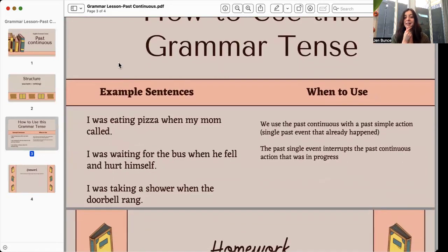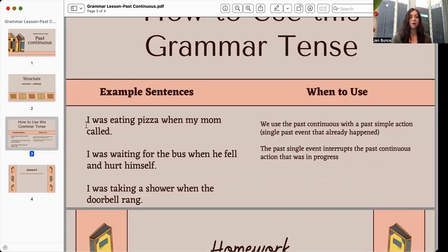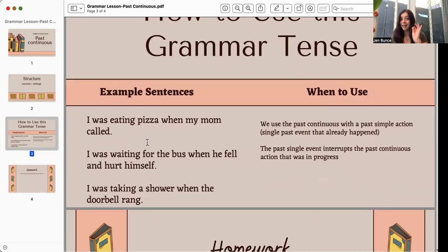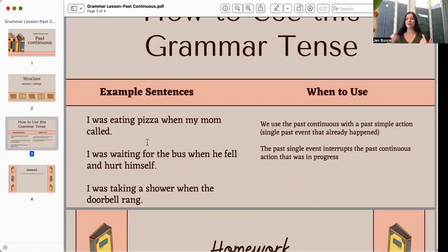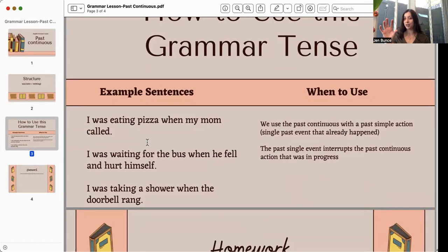We use the past continuous with a past simple action. Think about a single past event — like, as you see here on the left, 'my mom called.' We use the past continuous with a past simple single event that already happened. That past single event interrupts the past continuous action that was in progress. So we use the past simple action with the past continuous always, because one past action happened that interrupted a past action that was in progress in the -ing form.